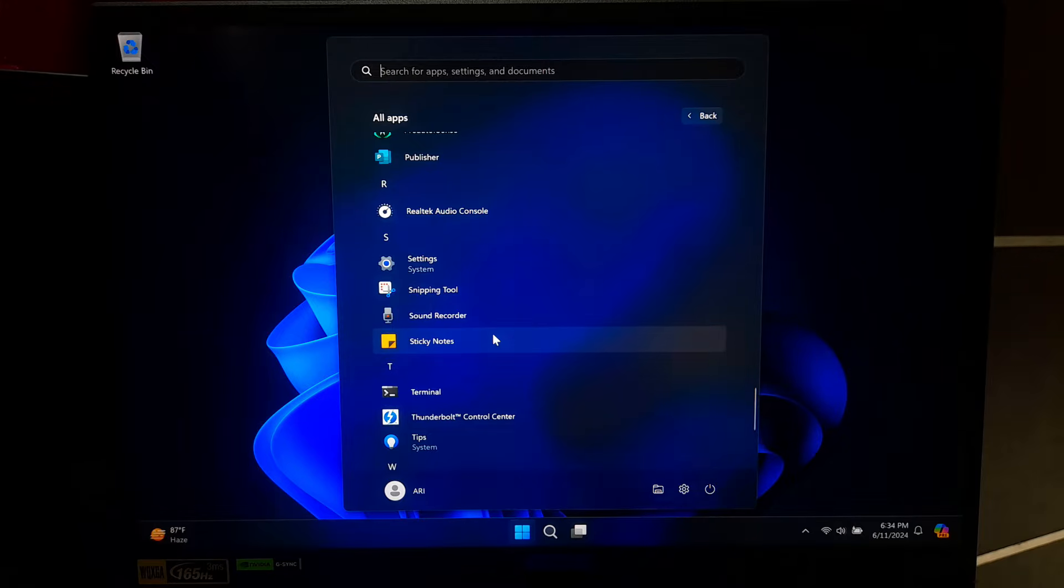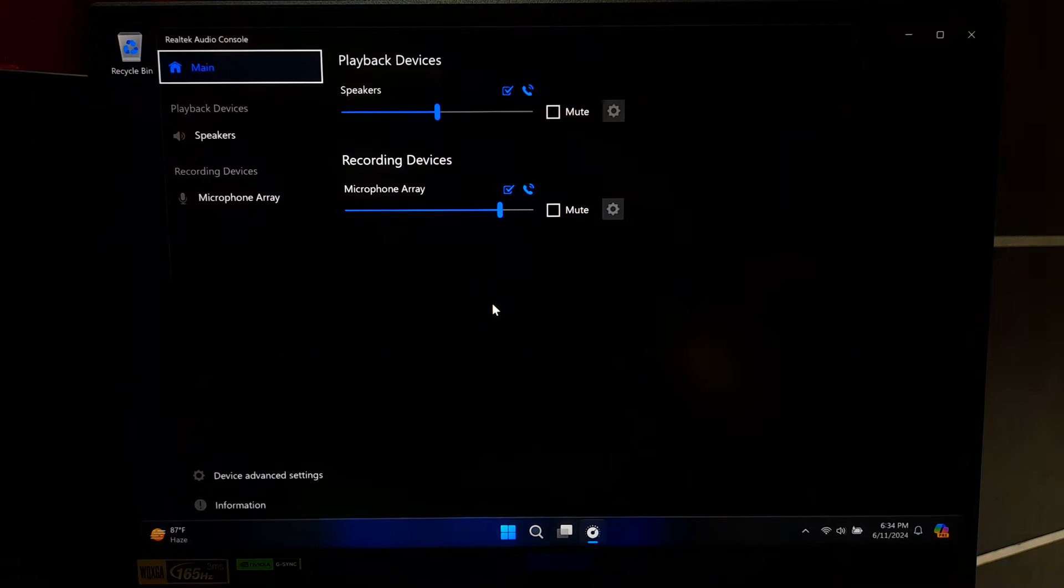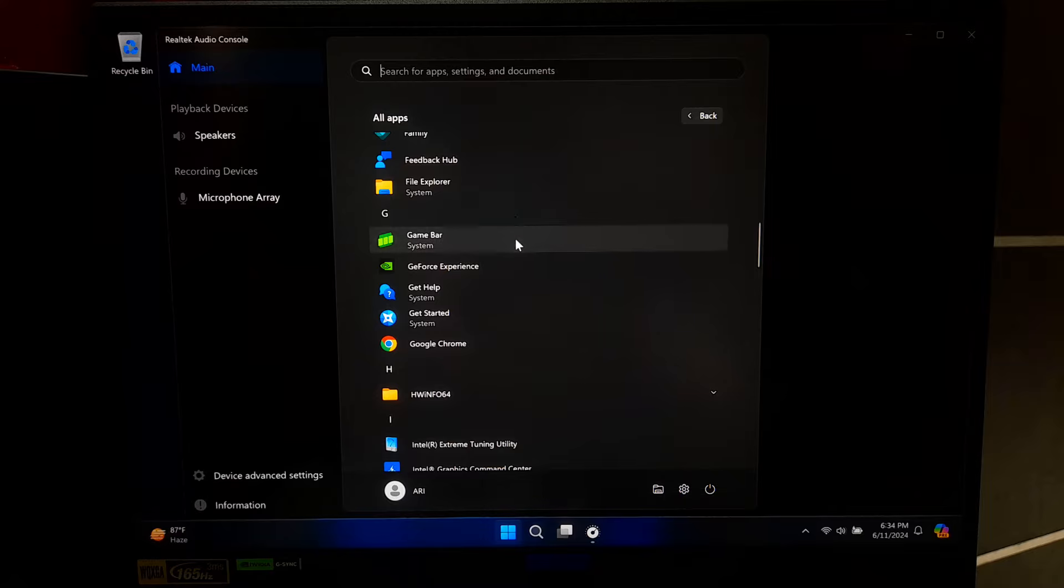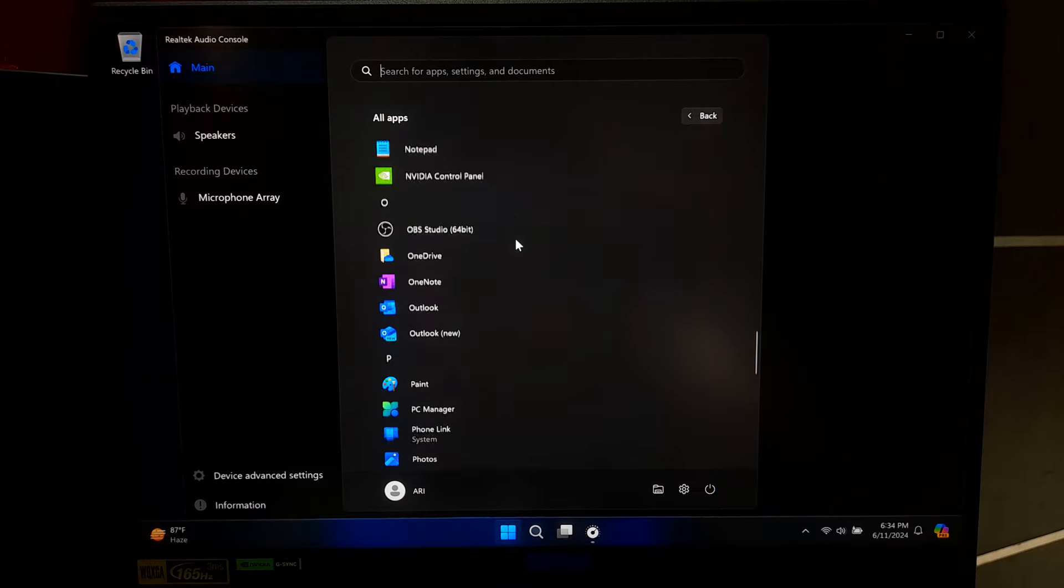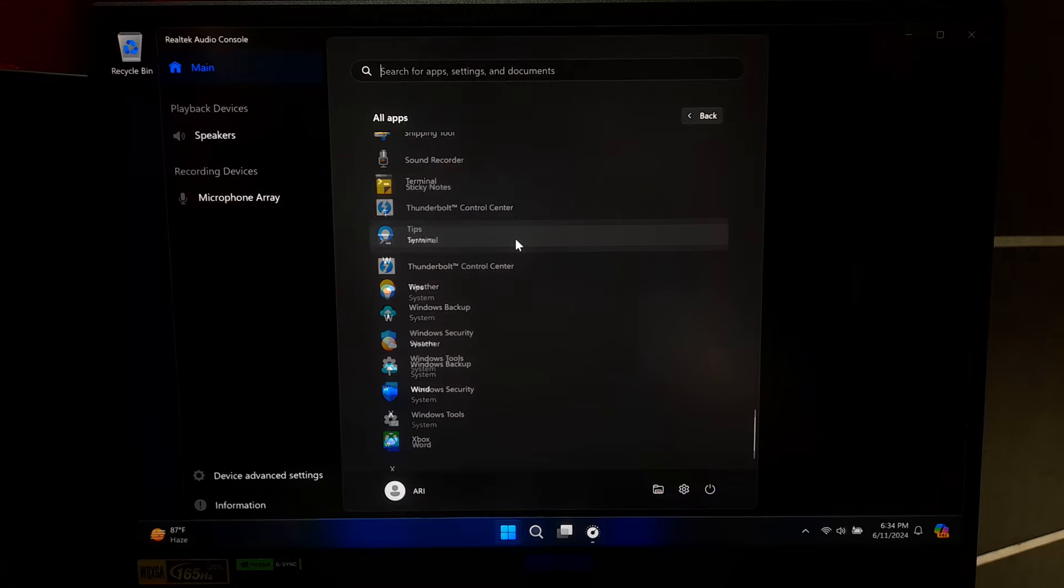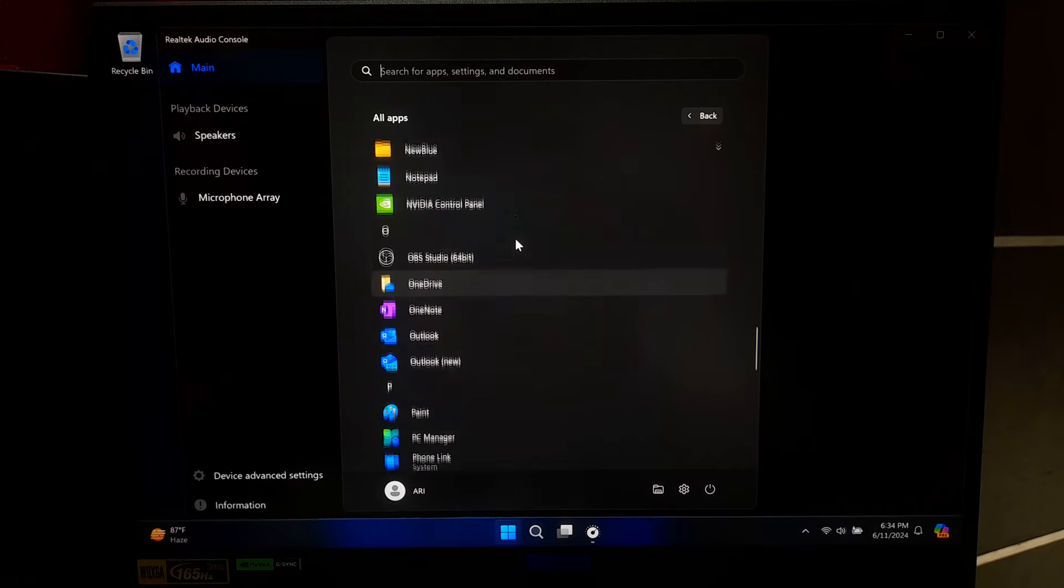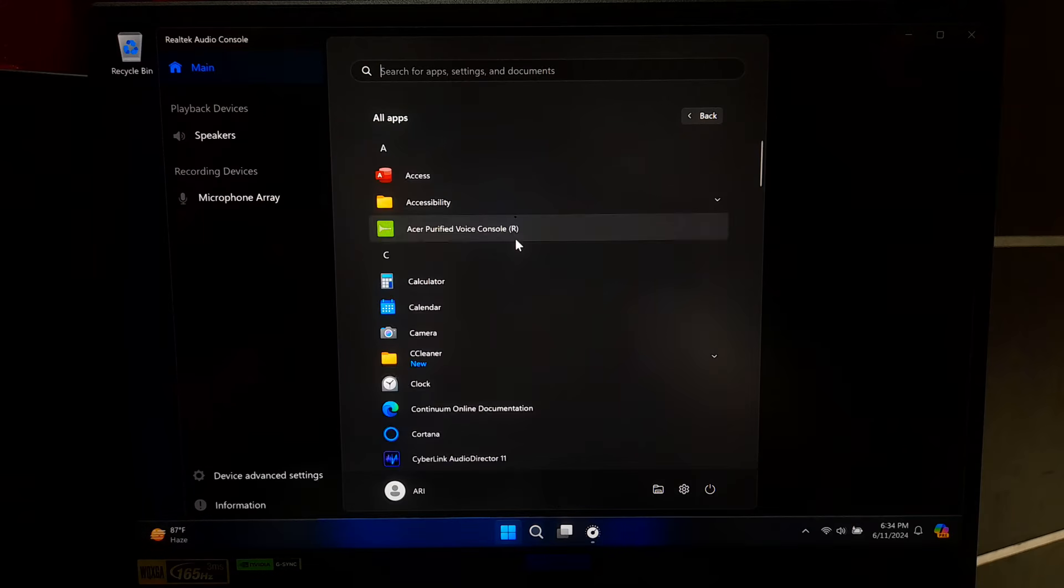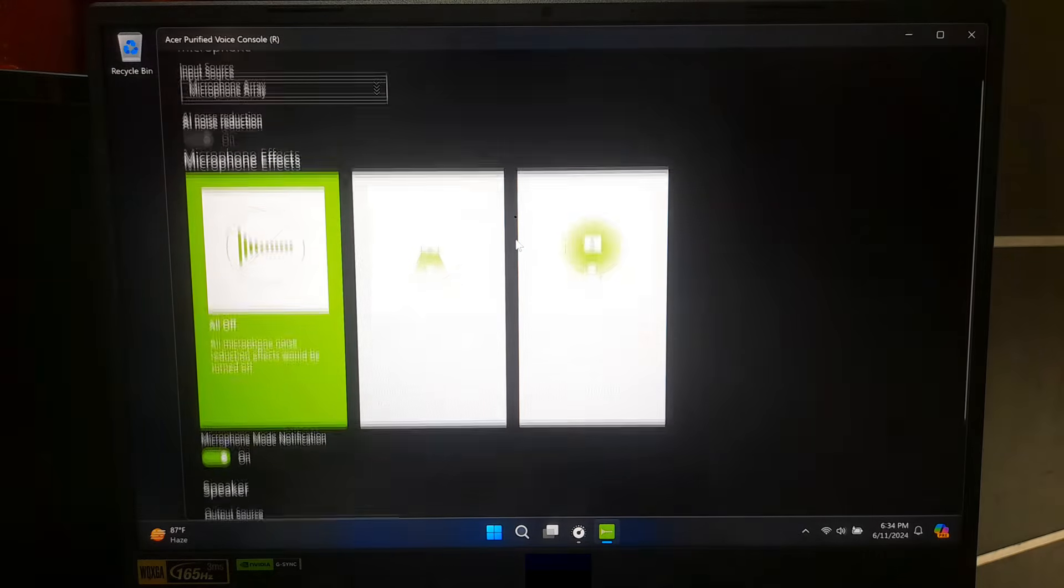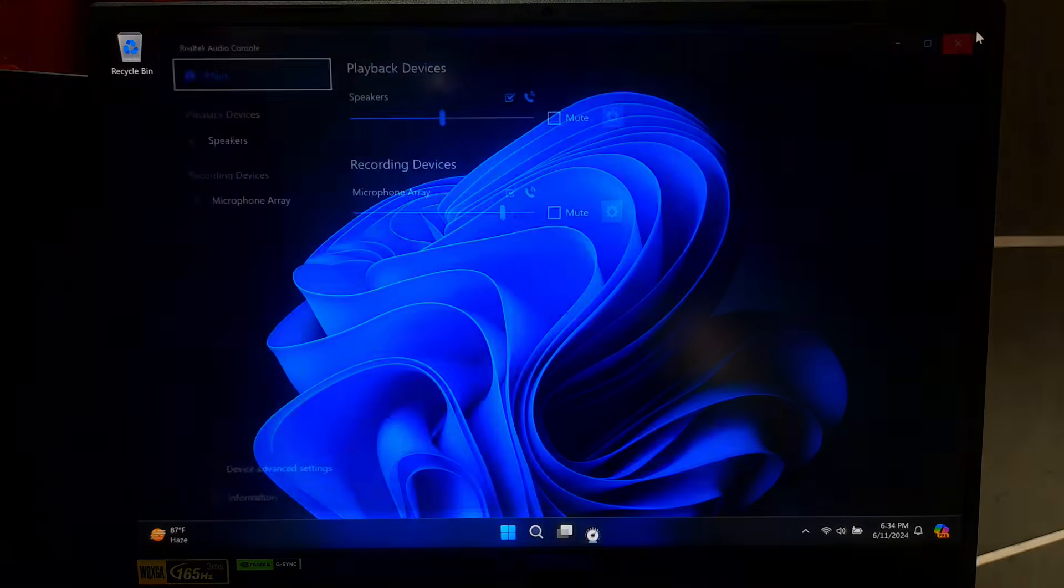As you can see guys, there is only Realtek audio console is installed and there does not seem to be any DTS-X Ultra audio console or control panel installed. However, to install latest DTS-X Ultra audio console or fix DTS-X Ultra sound not working, at first you will need to download latest DTS-X Ultra driver software and application from your device manufacturer website. Here, my device manufacturer is Acer. So, I'll be downloading DTS-X Ultra driver software and application from Acer's official website.